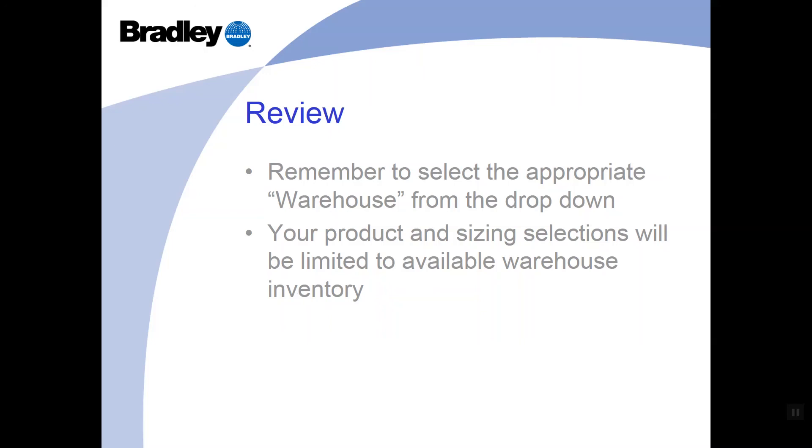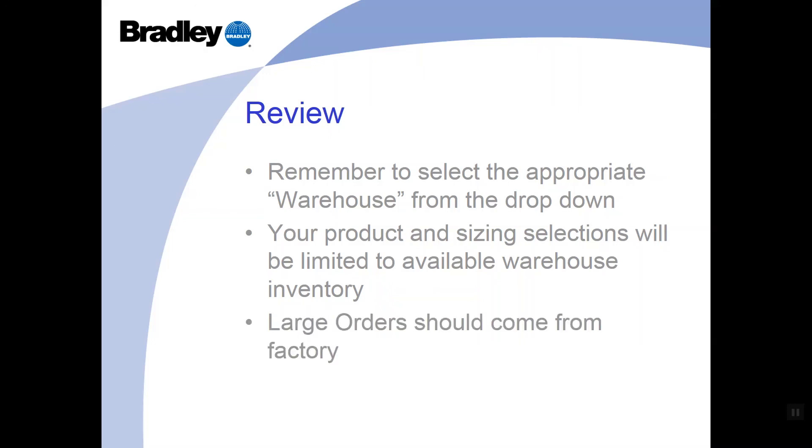Your product and sizing selections will be limited to warehouse inventory. This means you don't technically have to know what's in stock. Our quotable program has that information preloaded. If you need a project quickly, want to lay it out in minutes and pick it up all in the same day, this quotable program, along with our Bradley warehouses, make that possible without you having to do anything more than what you've done in the past.